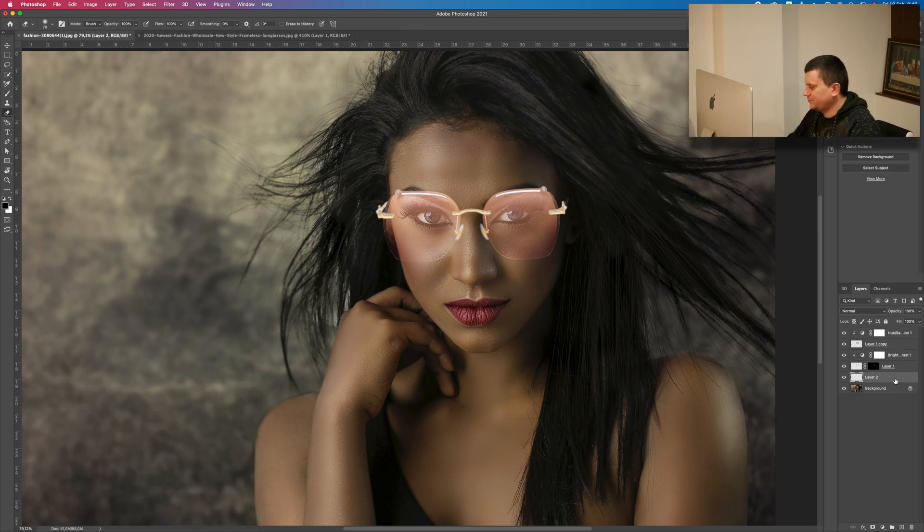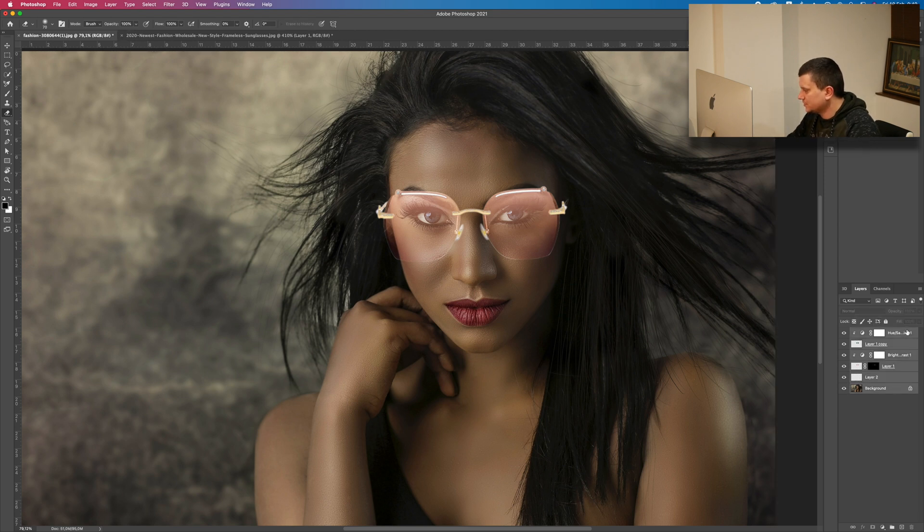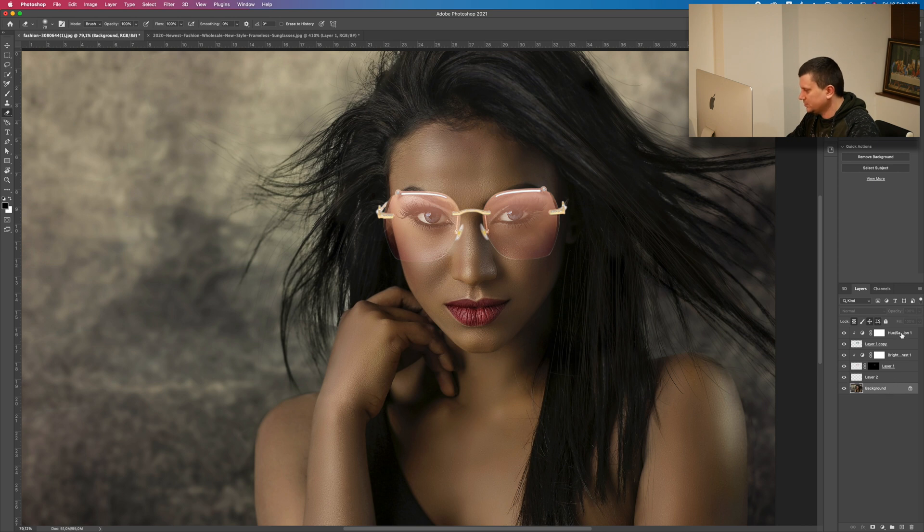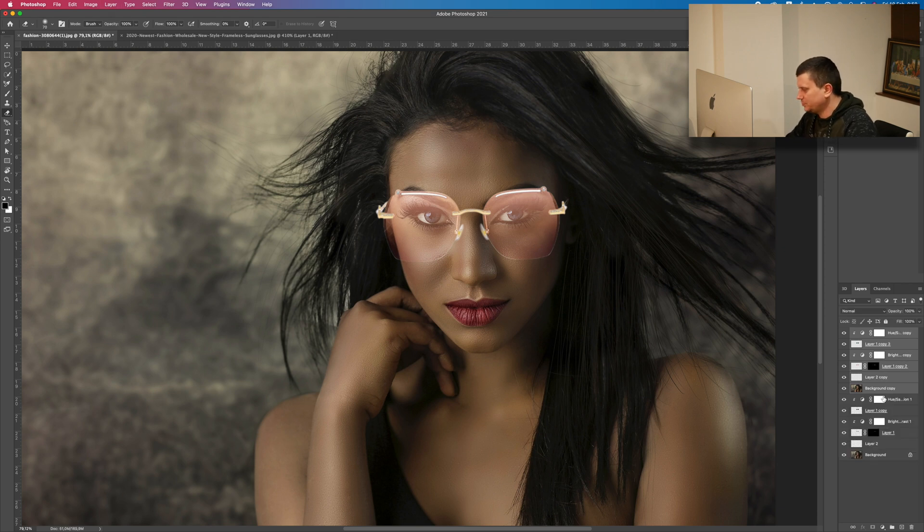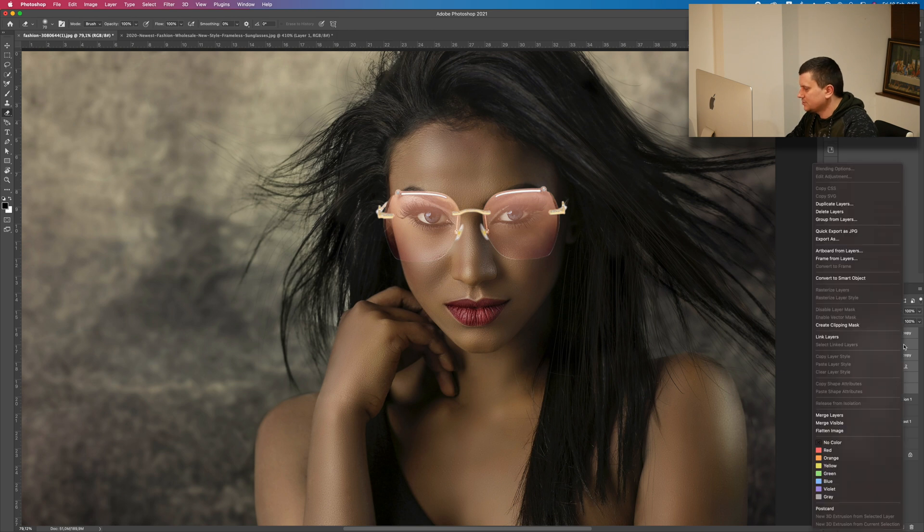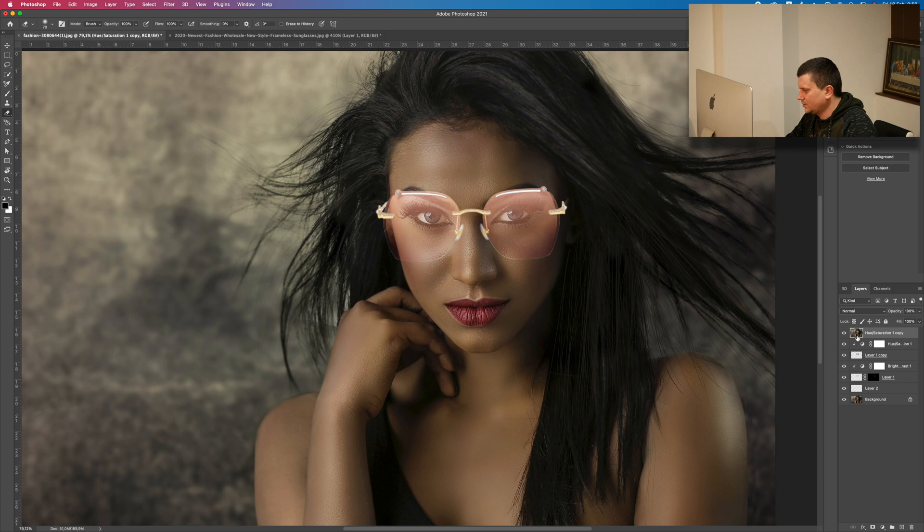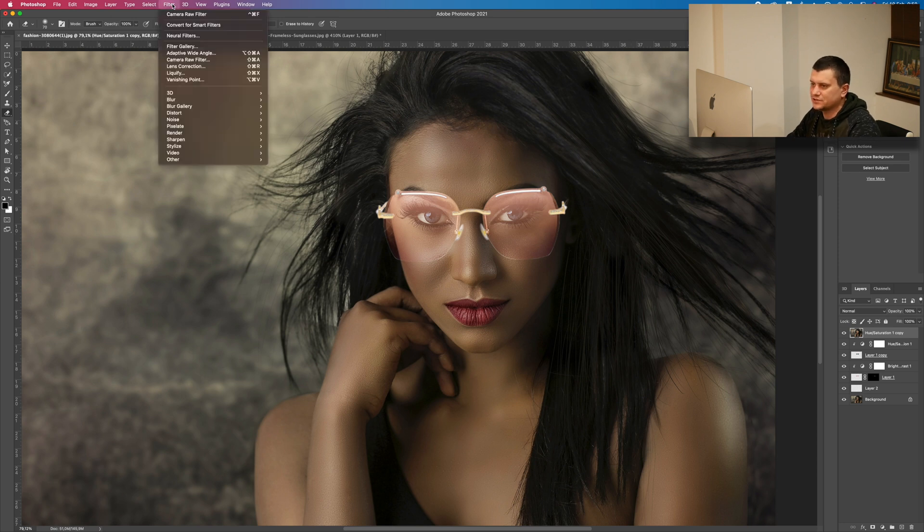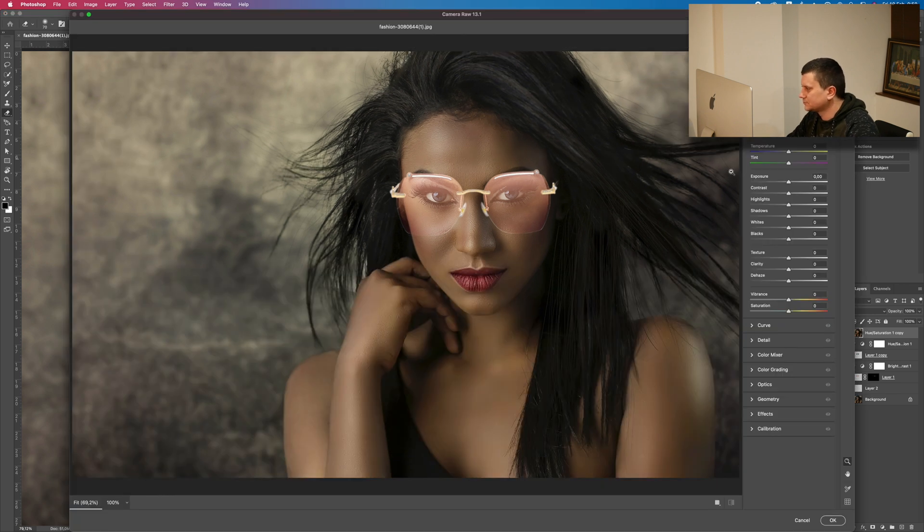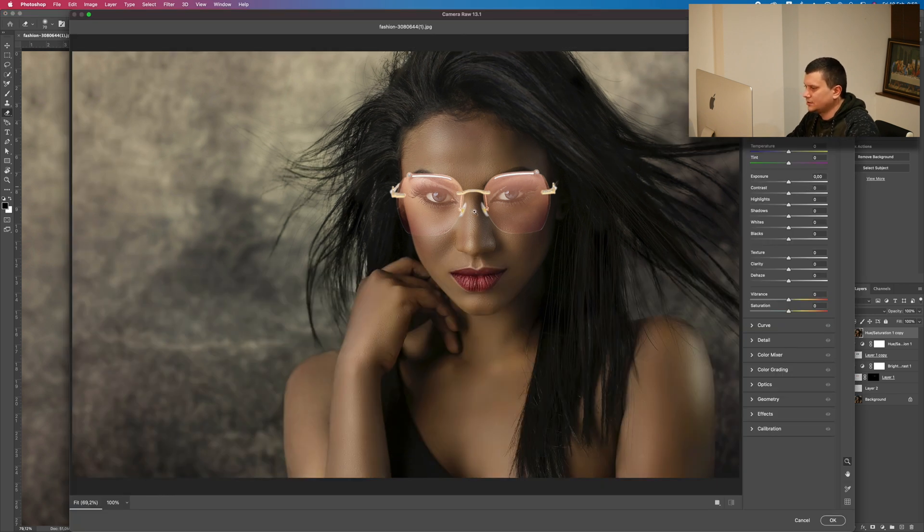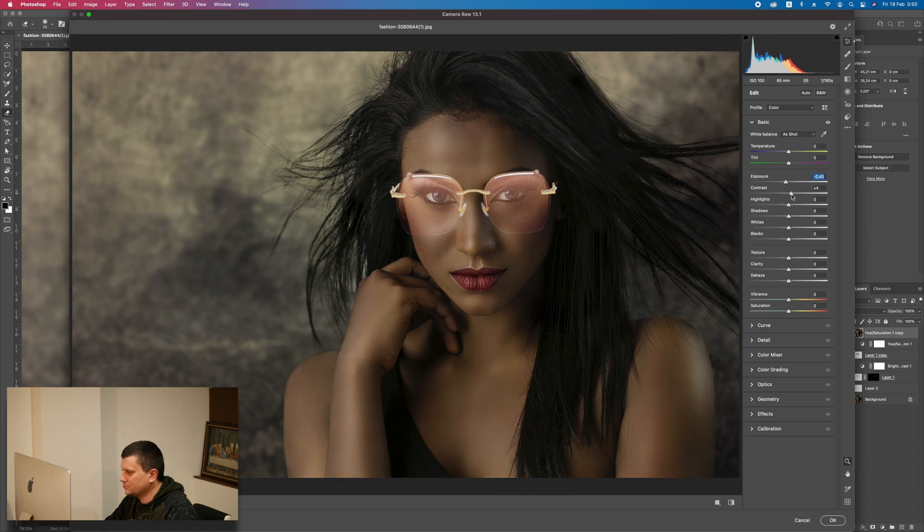Now for finishing touches, I will select all the layers. You can click on the layer and then hold down the SHIFT key, select all layers. Now press COMMAND J or CTRL J to make a duplicate of the layers. Just right click on the layers and merge them. And now for the finish touches, go to Filter and then Camera Raw Filter. Just play around with the sliders however you want. I will lock the exposure.